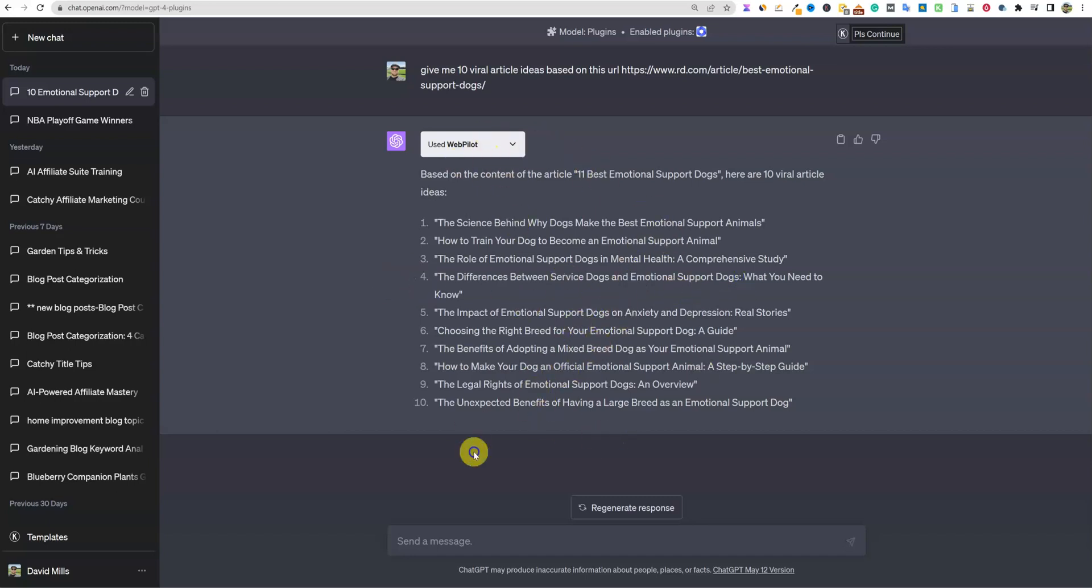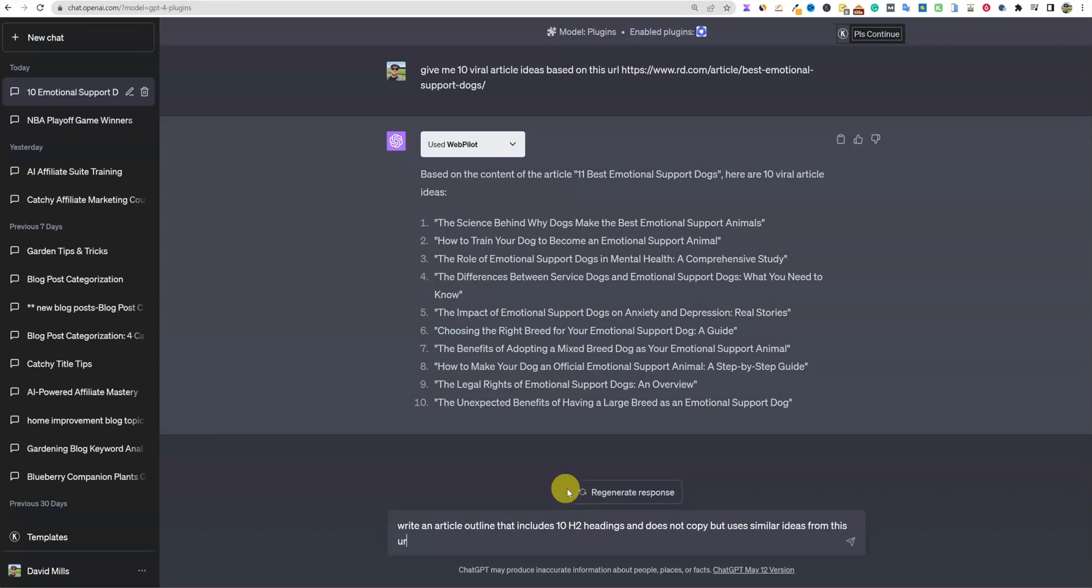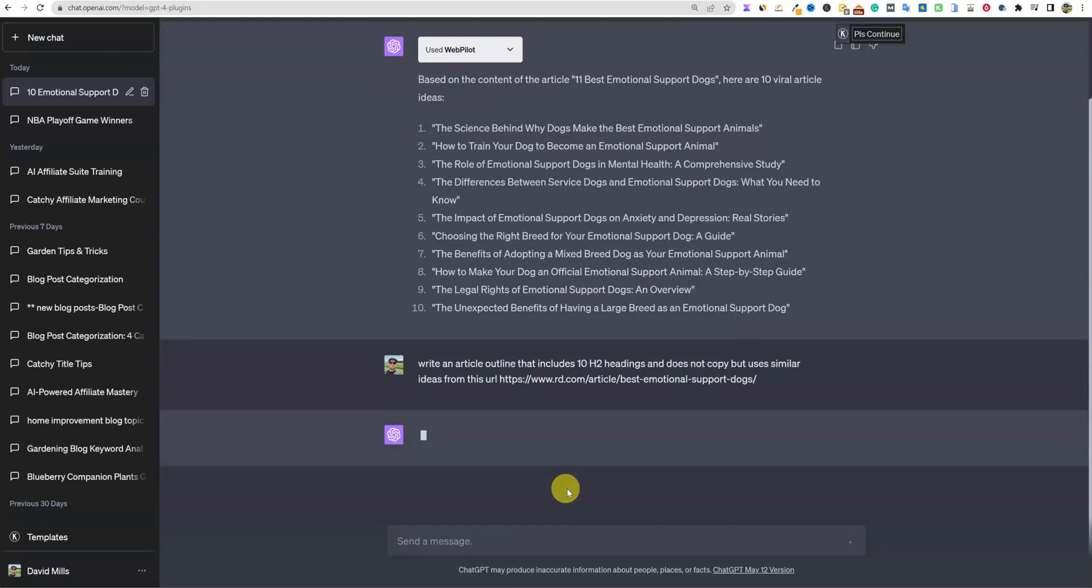The legal rights of emotional support dogs - like these are great topics that are slightly different in nature. Every one of them is different. So really, really cool stuff. So that's kind of how you could use that. You could put multiple URLs in there. We could have this - I don't know, let's say, write an article outline that includes 10 H2 headings and does not copy but uses similar ideas from this URL. And then what you could do is you could actually say from these URLs and you could actually provide it from 2, 3, 4 URLs.